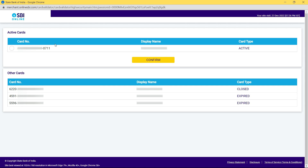It now shows your active cards as well as closed or expired ones. Select your active card. If you have multiple active cards, they'll all appear here — select the one whose details you have readily available.